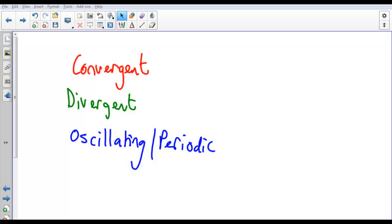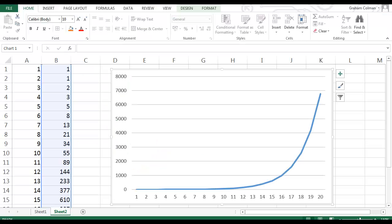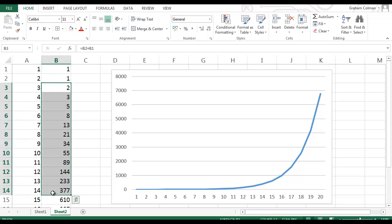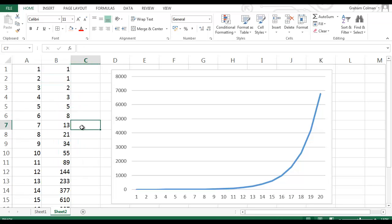Now, some sequences — most sequences, in fact — will diverge, as in they won't converge towards any particular number. An example of a sequence which diverges is this one here: it's the Fibonacci sequence. 1 plus 1 makes 2, 1 plus 2 makes 3, 2 plus 3 makes 5, and so on, all the way down. That sequence gets bigger and bigger as it goes, so it diverges.